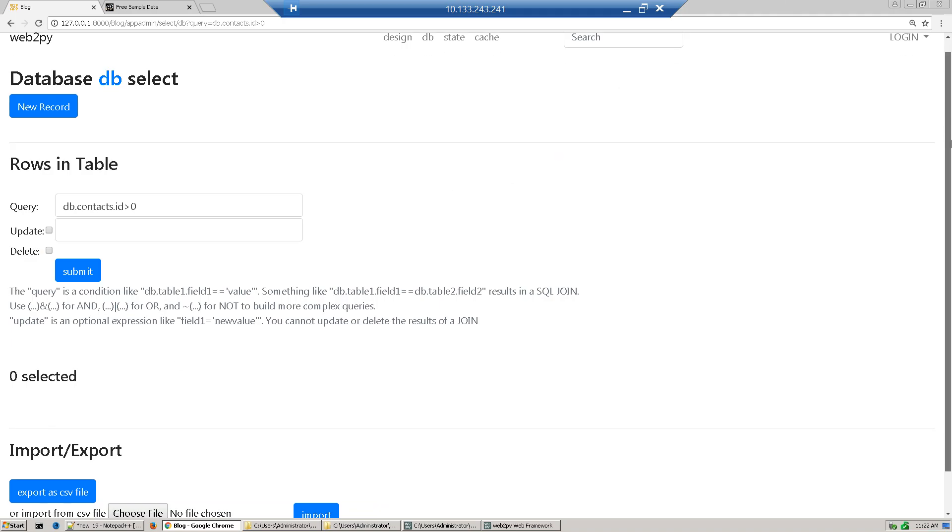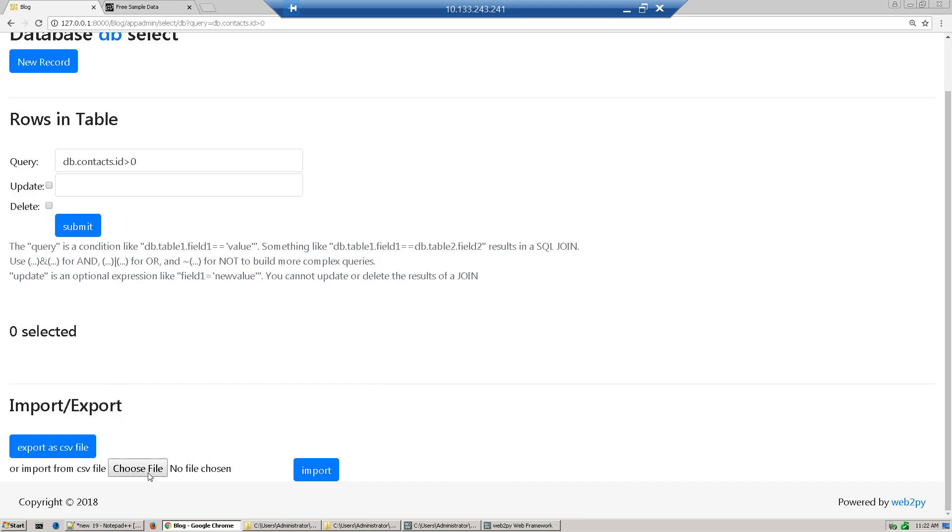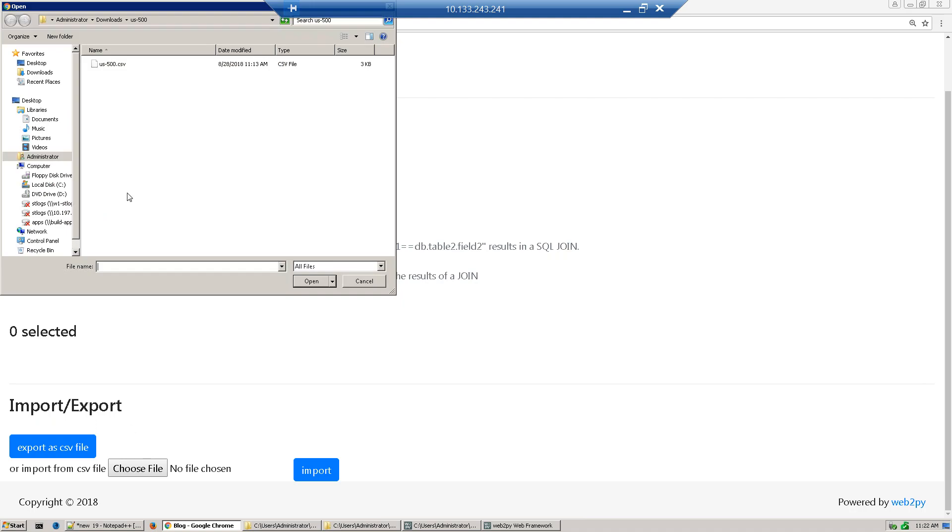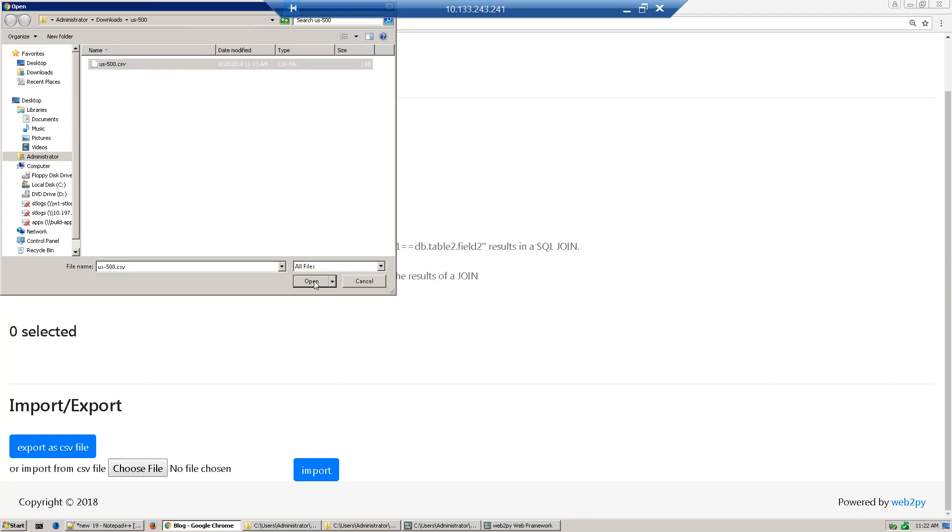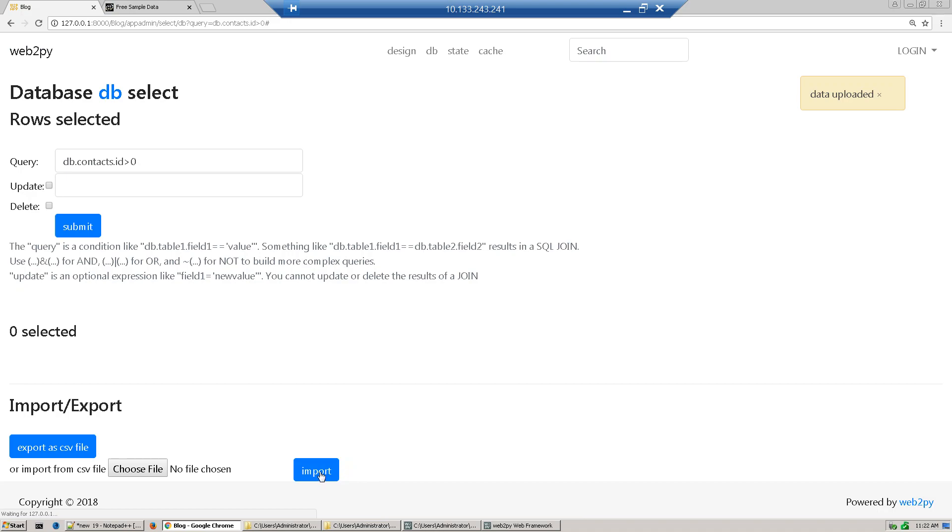Just scroll down and you will see the import and export section. To import a file, just go there and choose the CSV file. Here we're using a CSV file. Click okay and import. Once the table gets imported, you will see 'data uploaded successfully.'